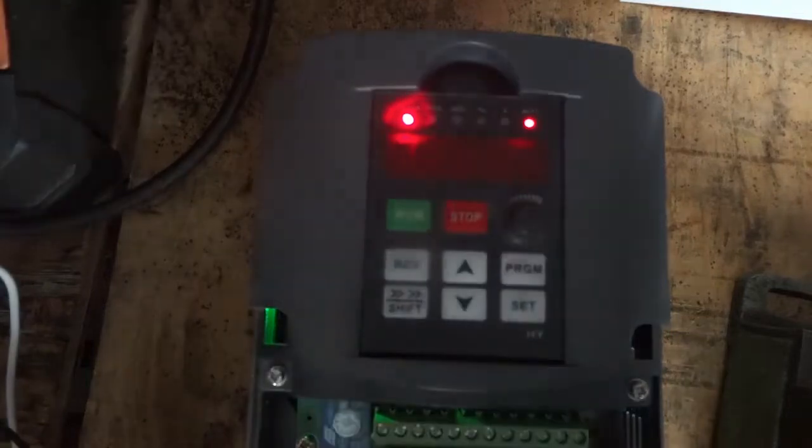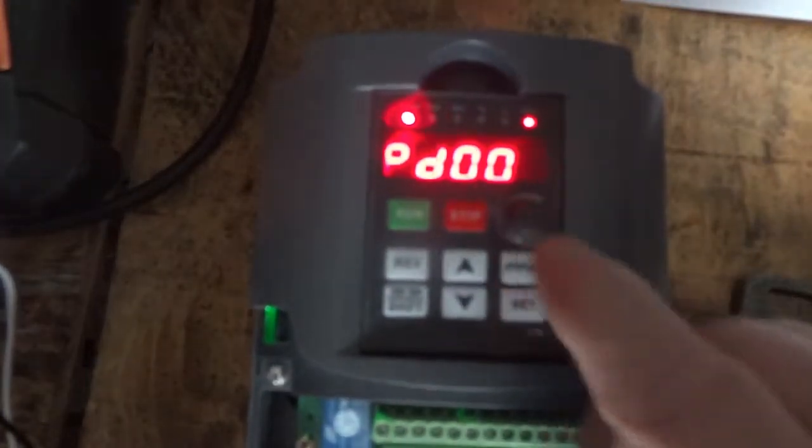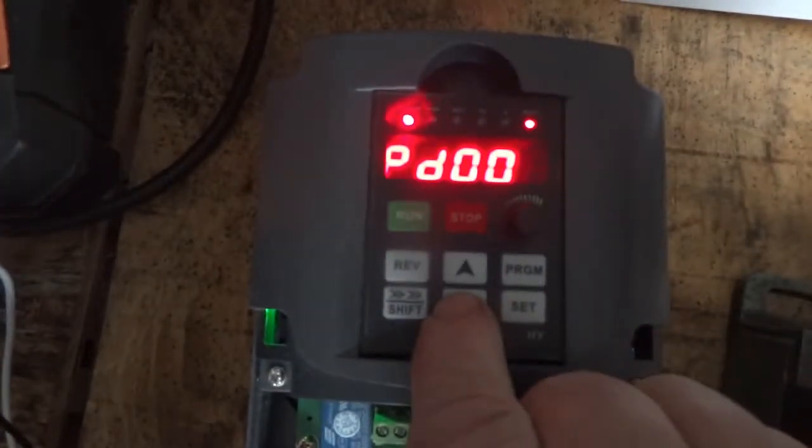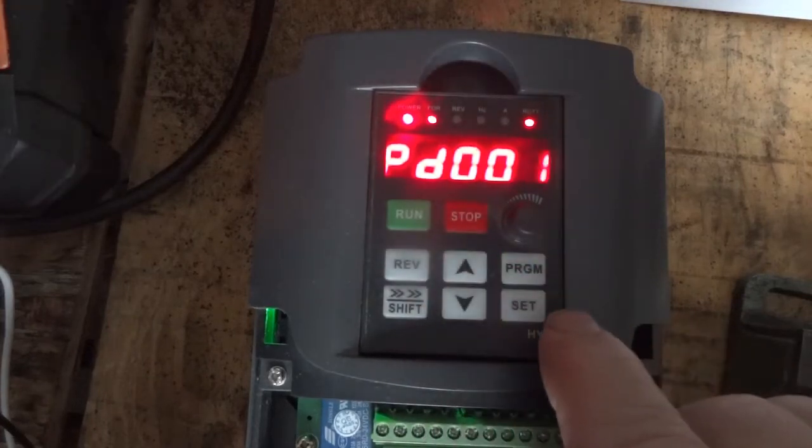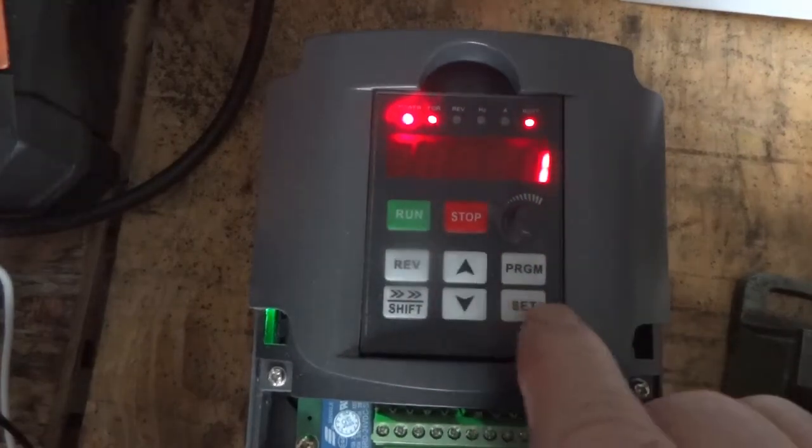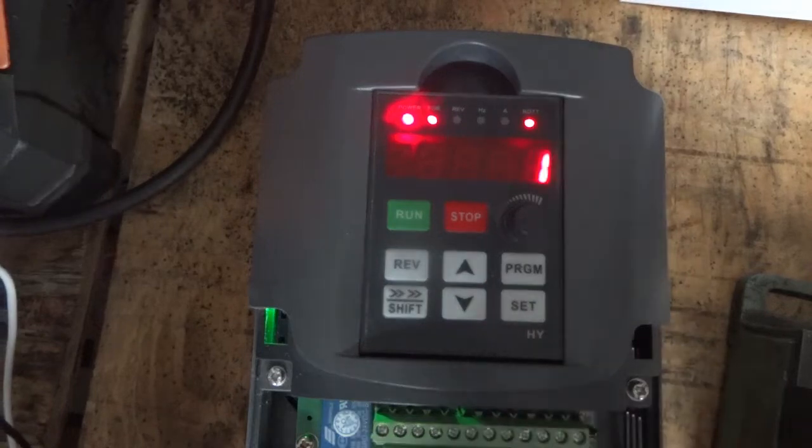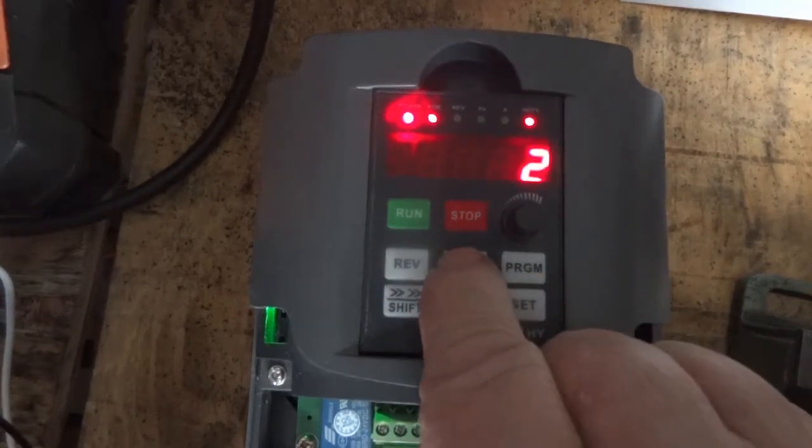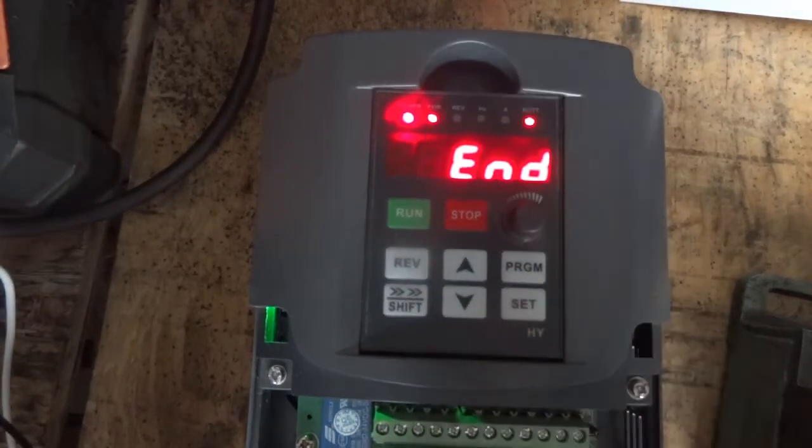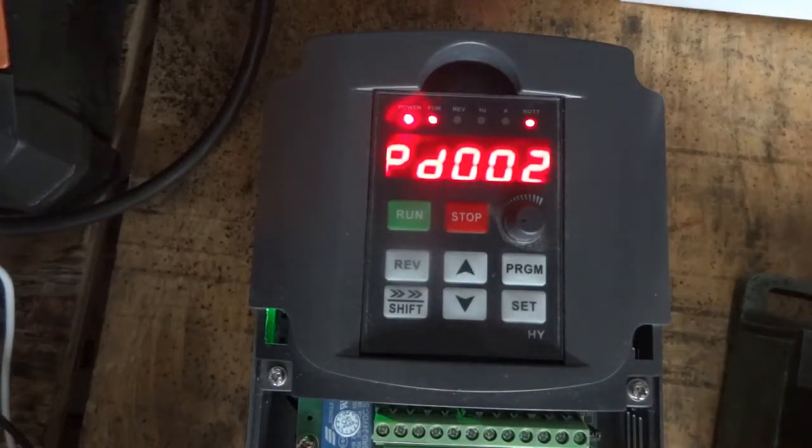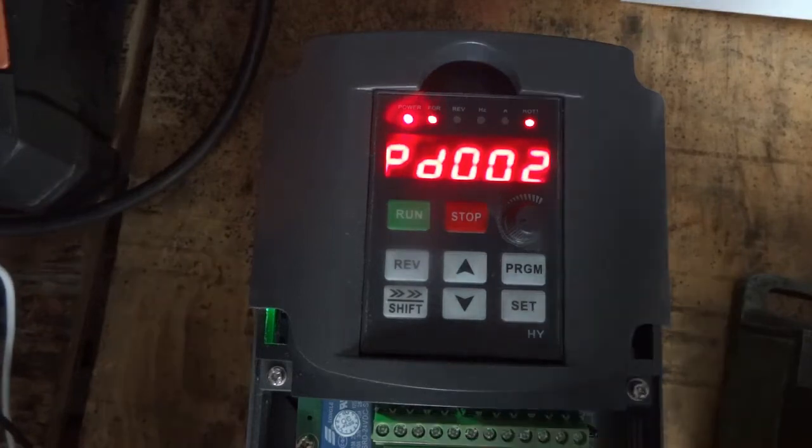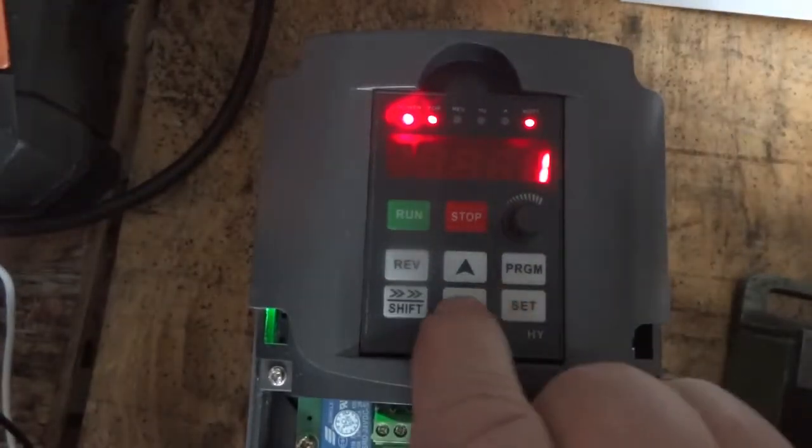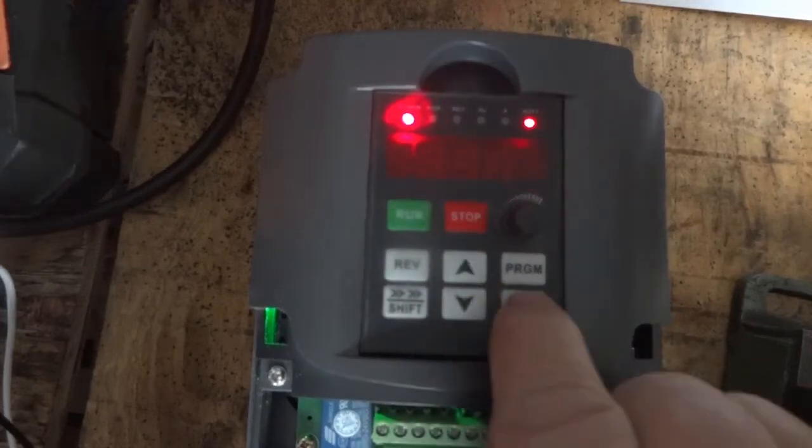Okay. So we will go into program and we will go to one, set, and we will set that to two. Set. And we're done. Now two gets set to two as well. Set.